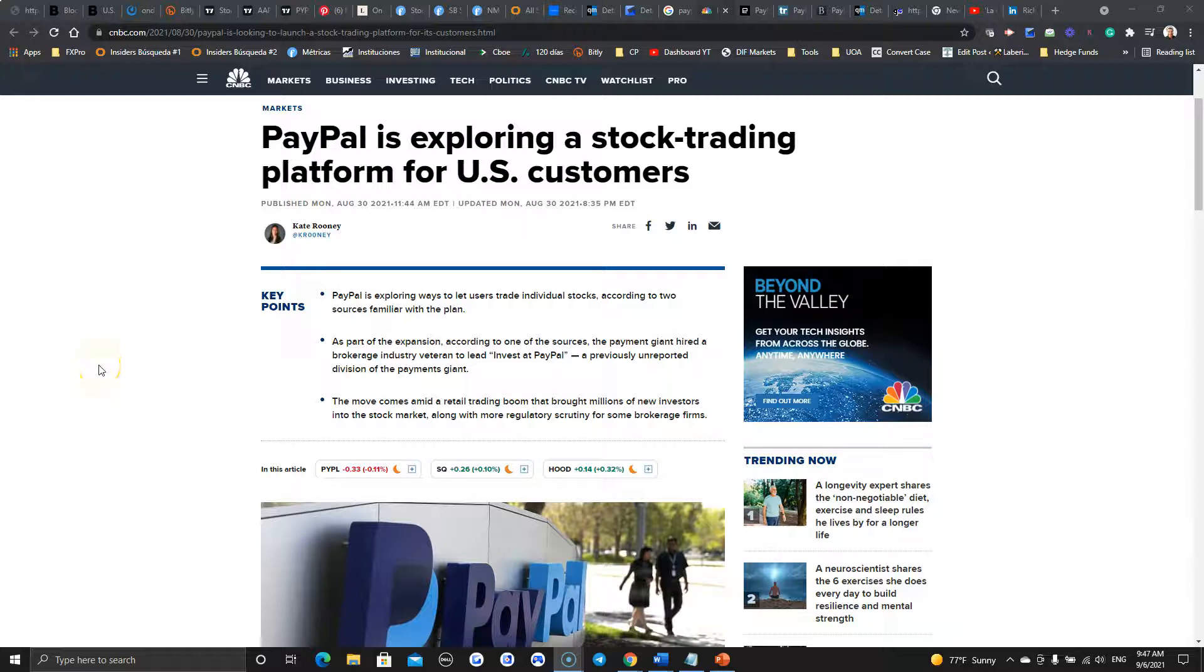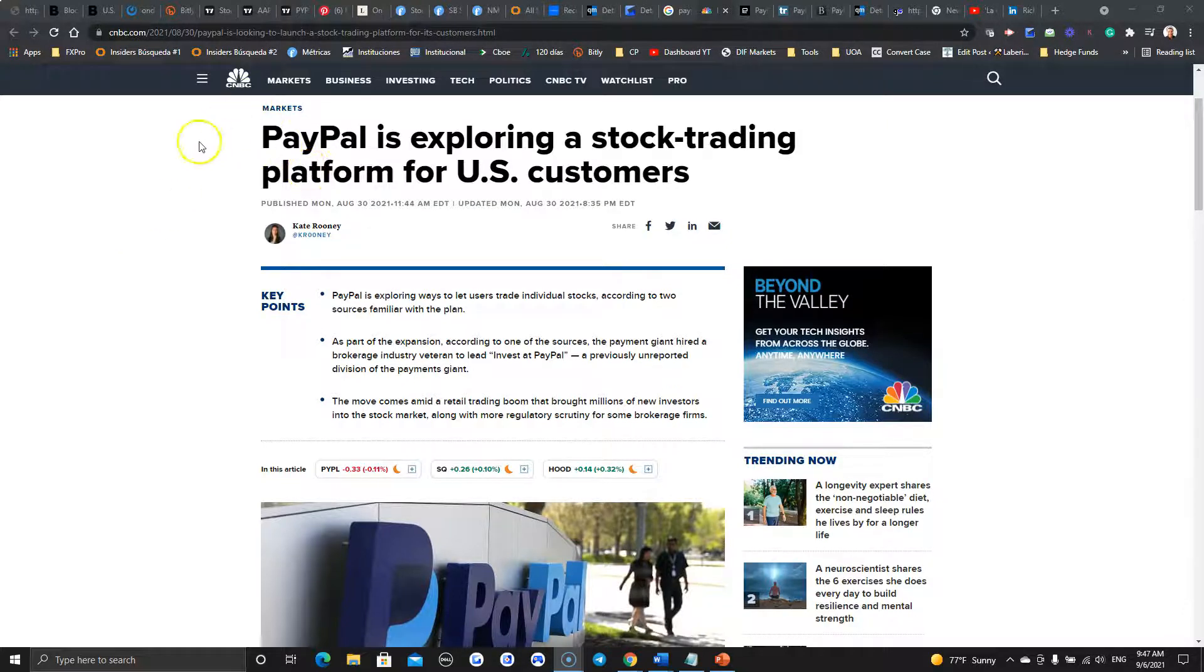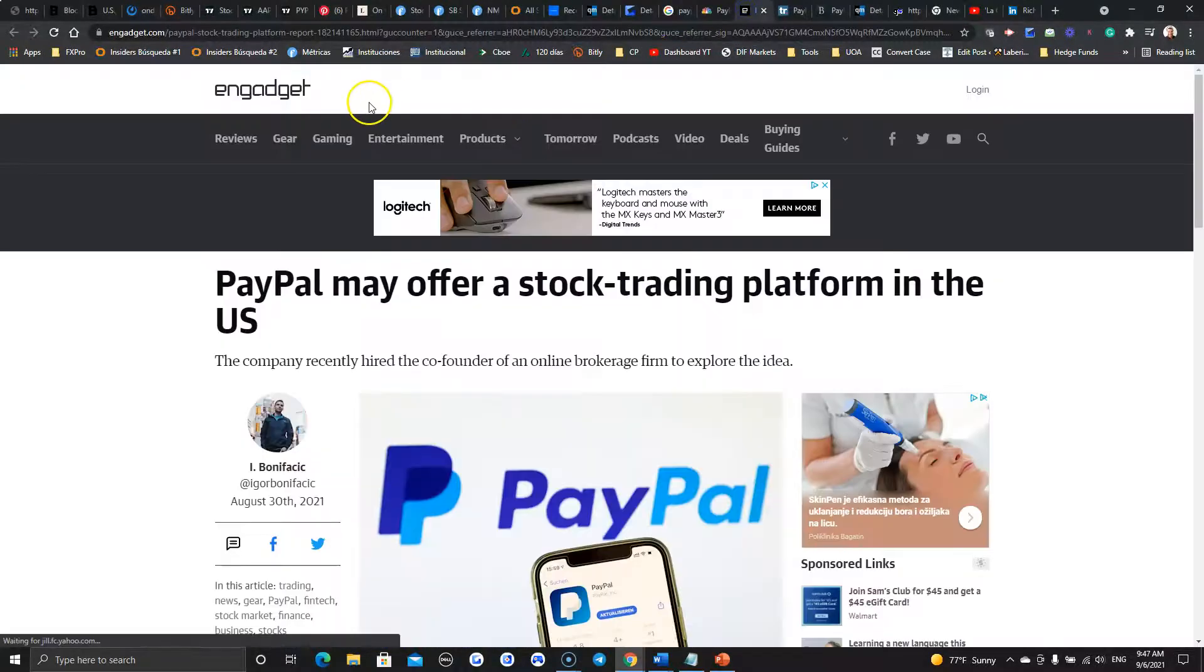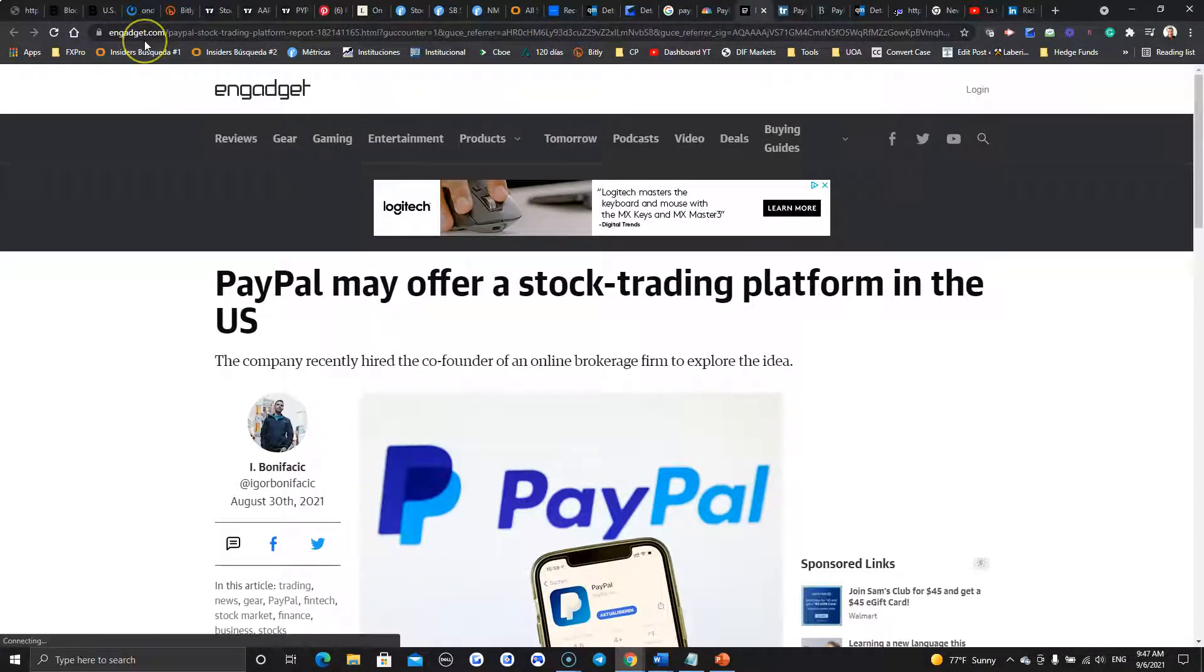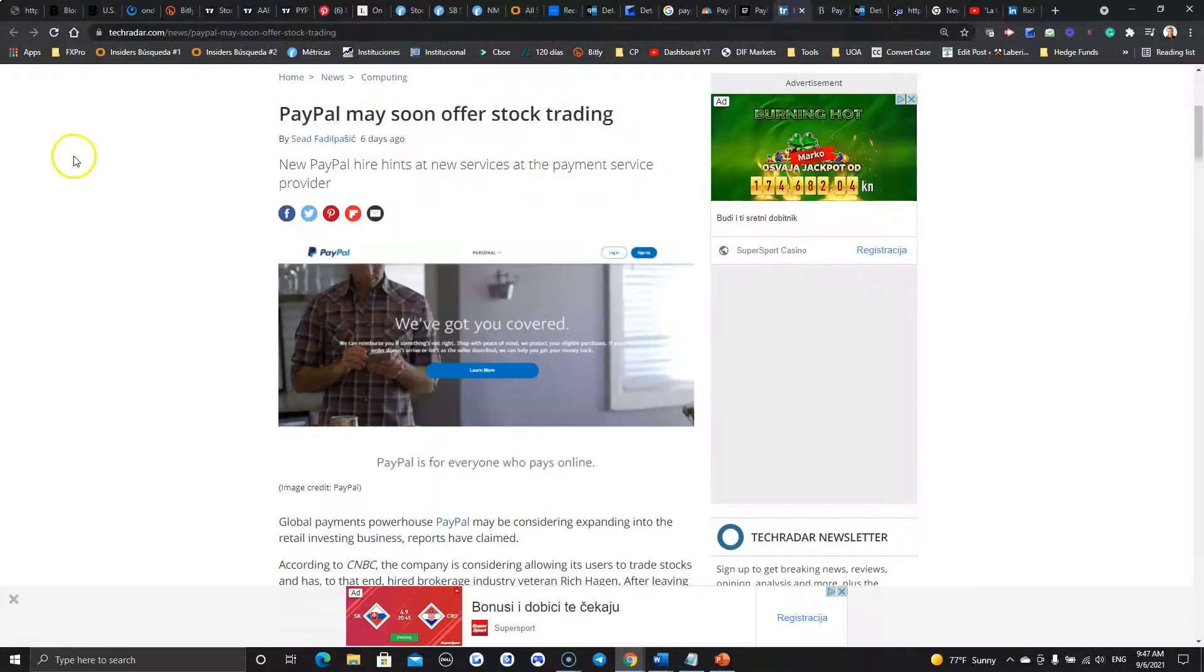It seems that Robinhood has a new enemy around the block. We know eToro, the company from Israel, is coming to the U.S. They do a lot of social trading, but apparently news broke on the last seven days. We have PayPal exploring a stock trading platform.